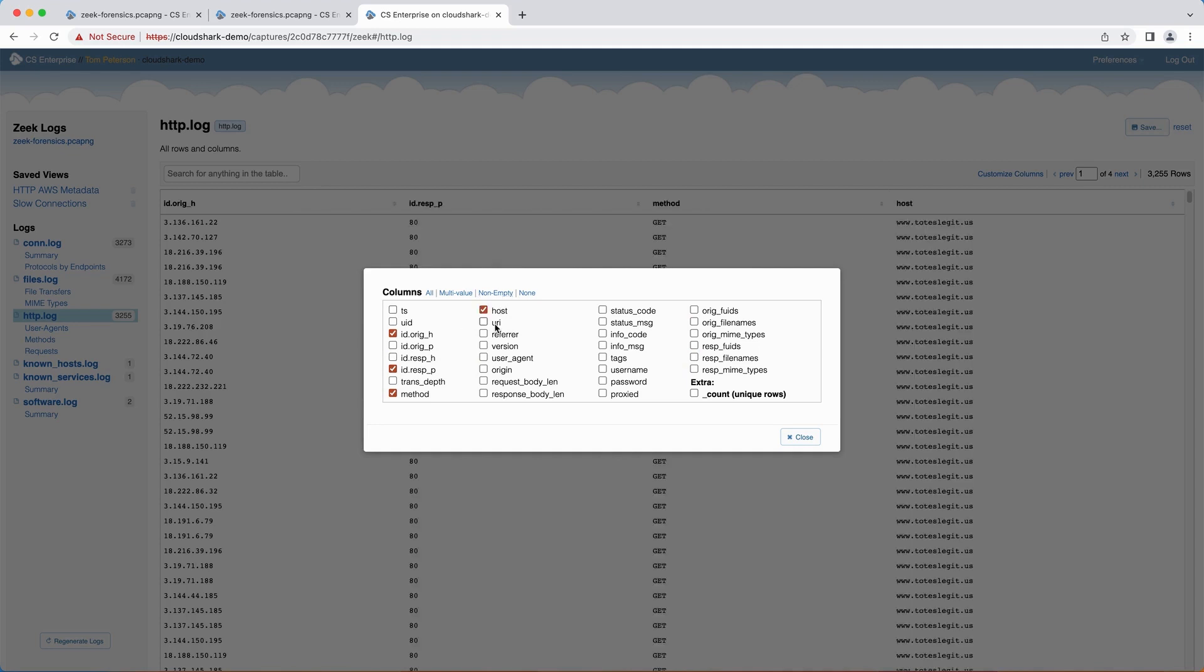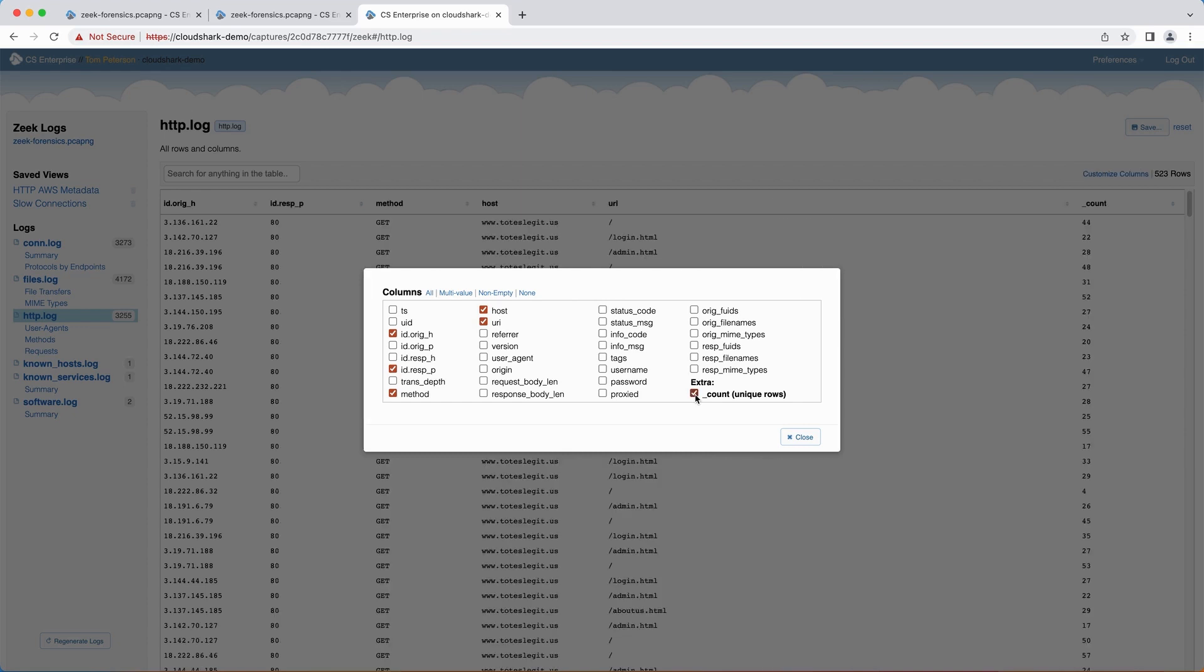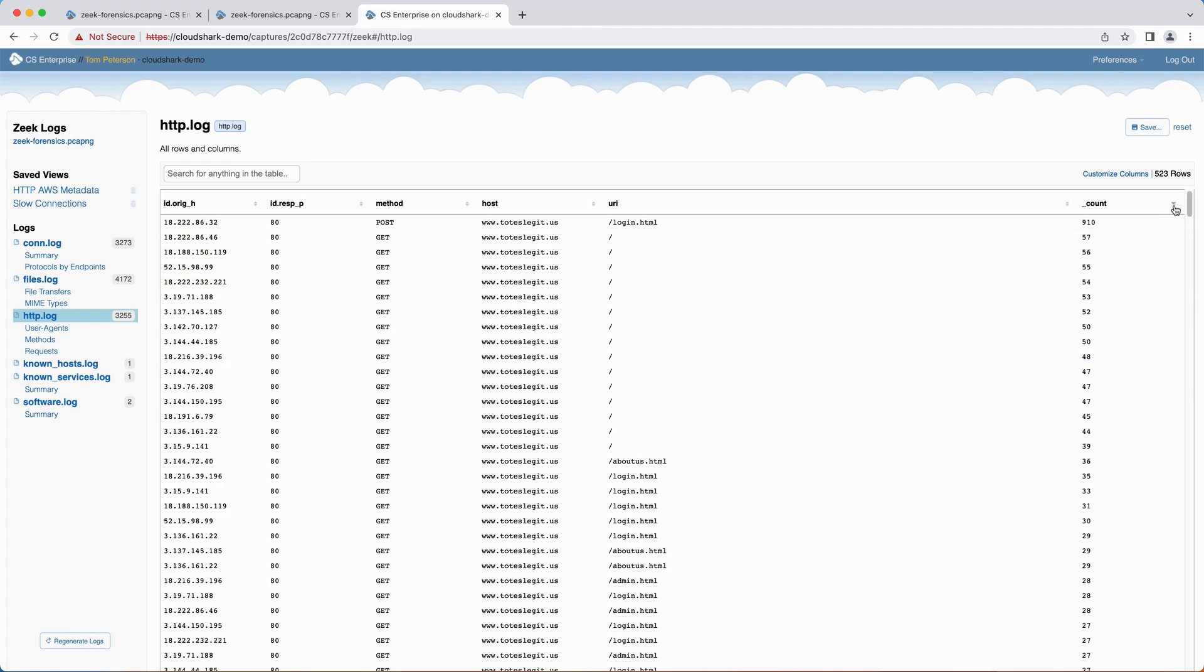When you're customizing columns, add the special underscore count column to the table. Now your rows will be aggregated and counted across the selected columns, giving you a quick count of which fields appear together. For example, adding the count to this list of HTTP requests shows 910 requests made with these values.